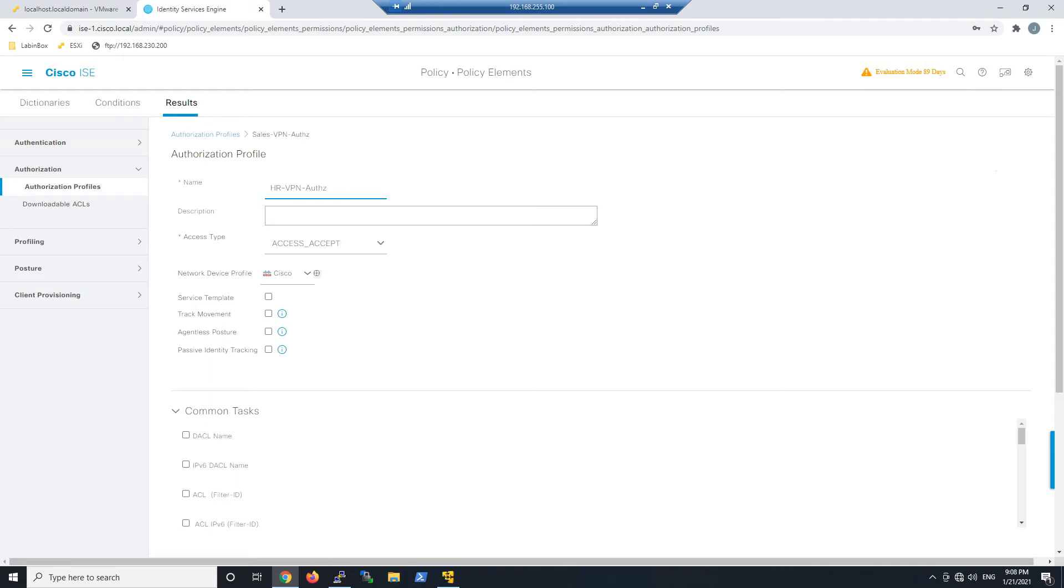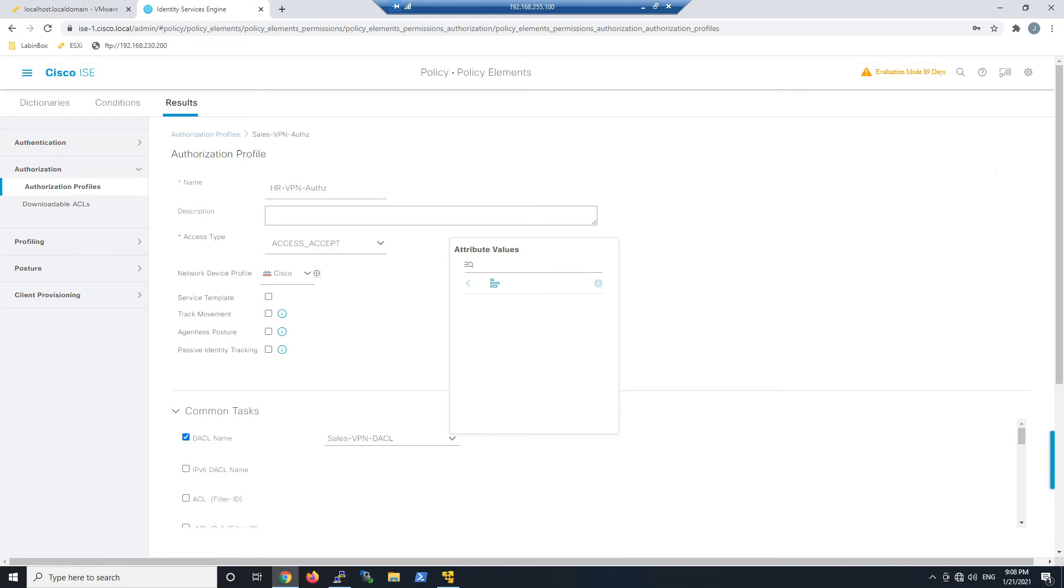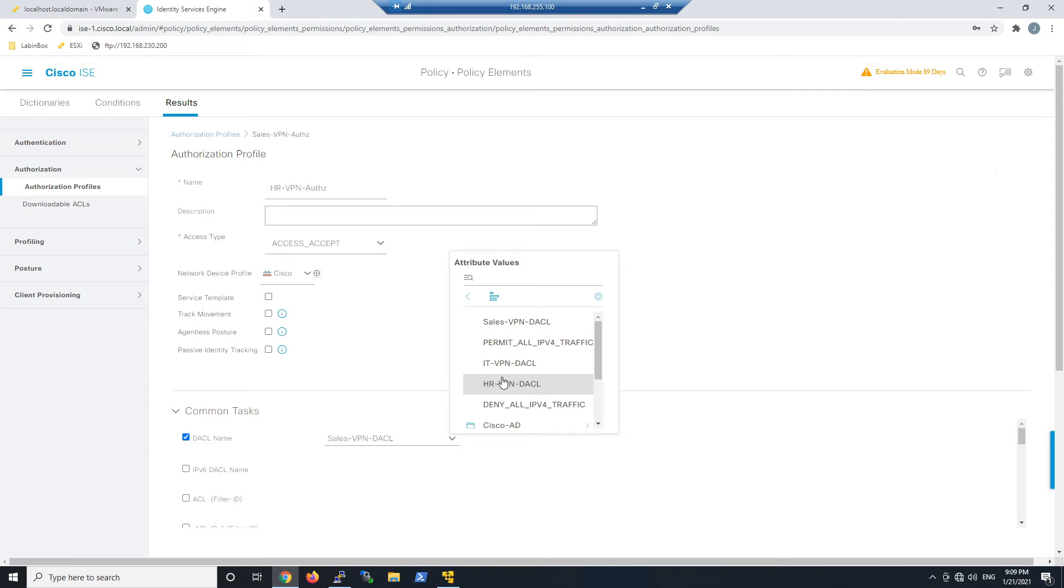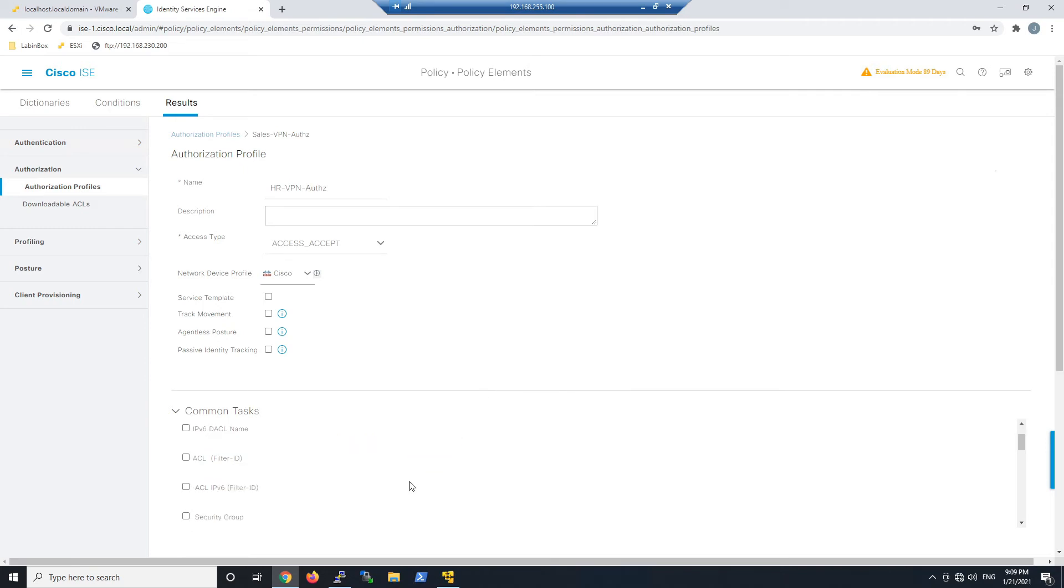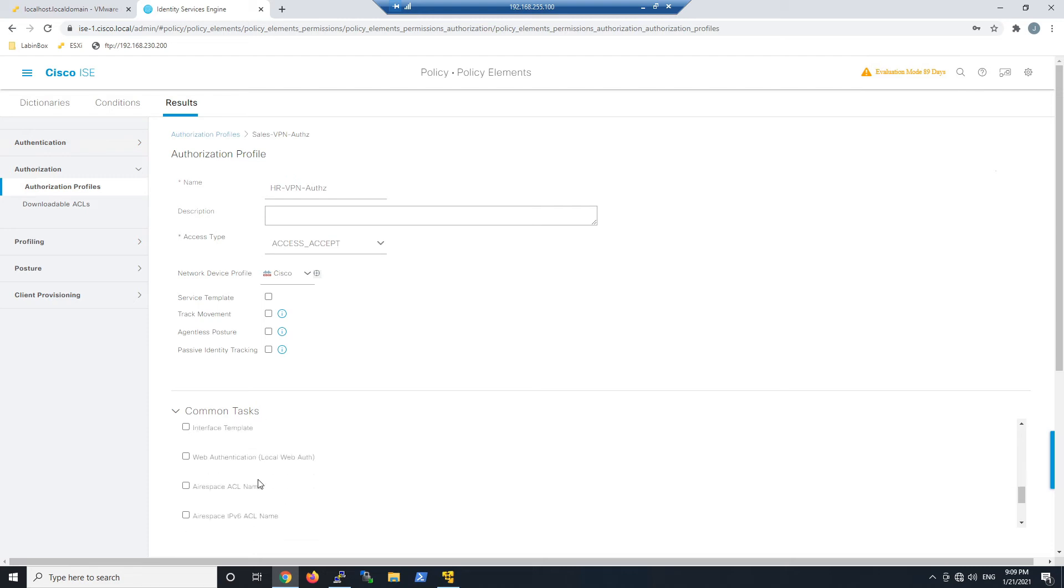We'll select that downloadable ACL, the HR VPN DACL that we created in the previous video. We'll scroll down to the ASA VPN and change that group policy to HR-GP.